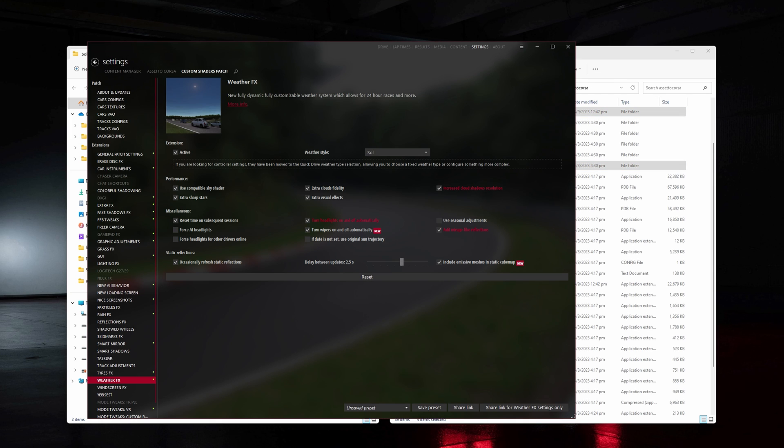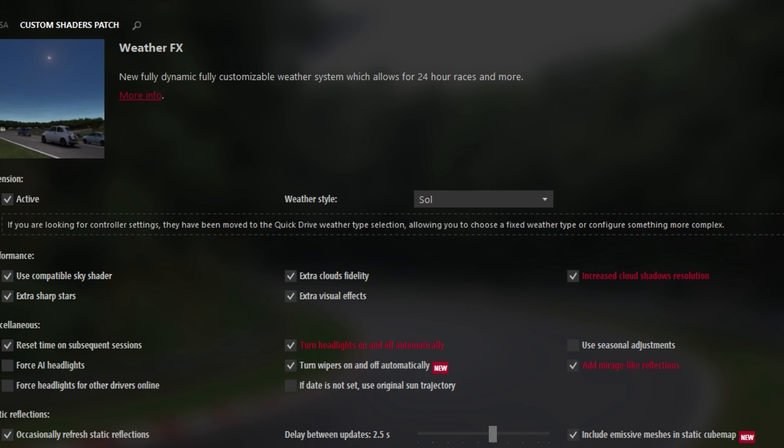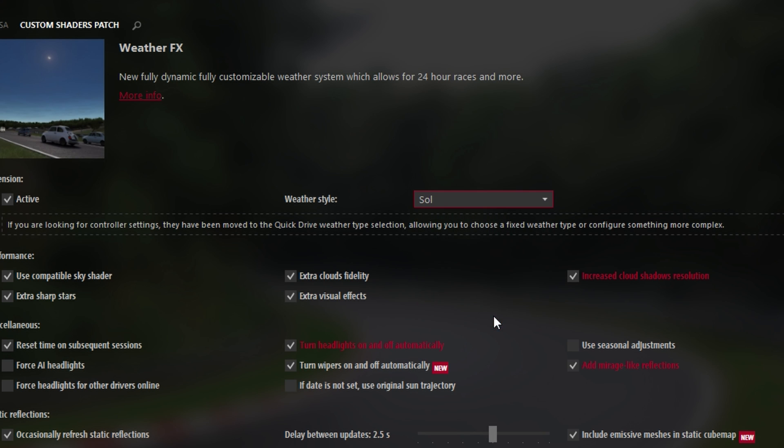Now to check that everything has been done properly, head on over to Settings, Custom Shaders Patch and Weather Effects. And you should see a drop down which says Weather Style instead of the old controller script and weather script drop down menus. Check that yours is Sol 2.2.9 and we can head on to the last step which is to make sure that all the Sol apps are activated.